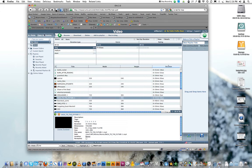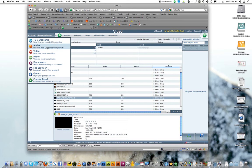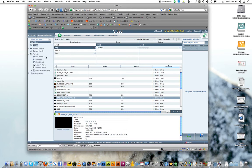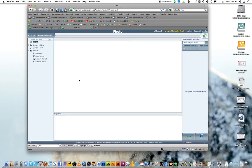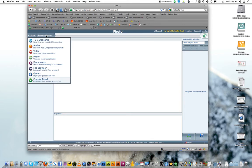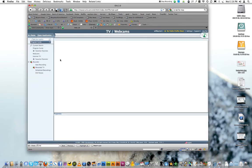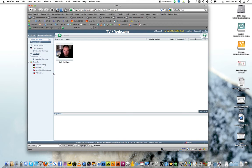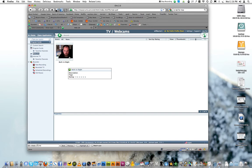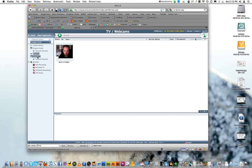It also does pictures. I don't know if I want to show you all my pictures. But anyways, it does do pictures. It also has your iSight camera so you can view what's going on at your house from the internet, which is kind of cool.